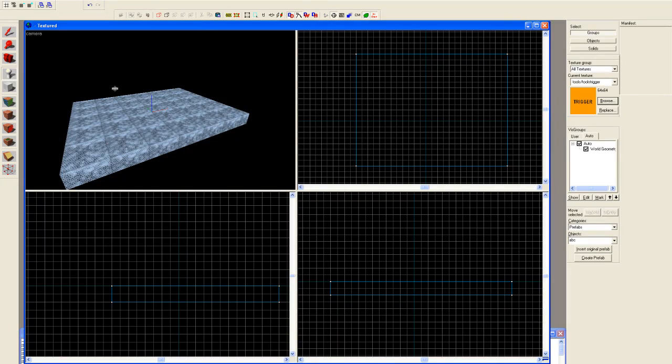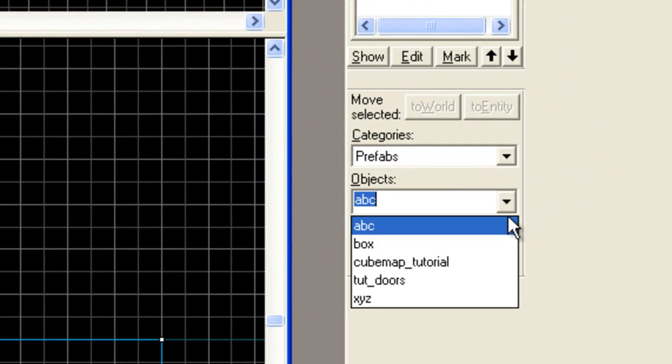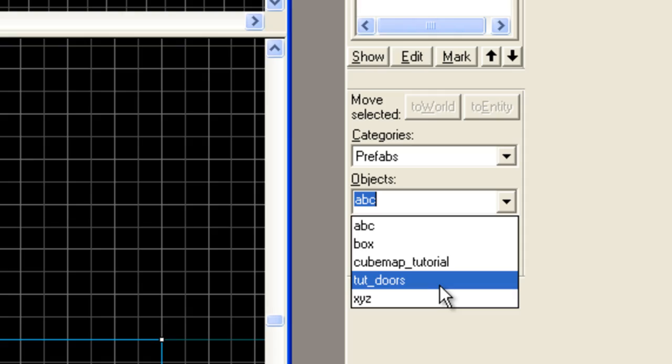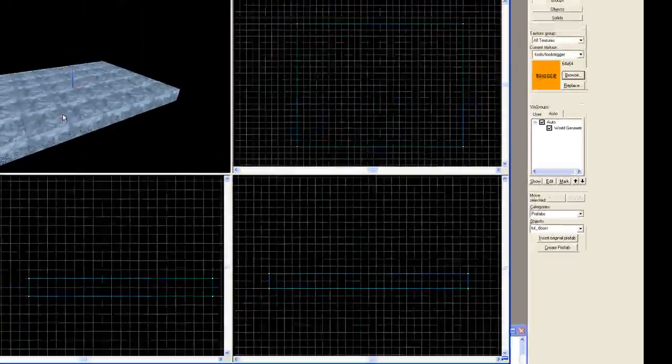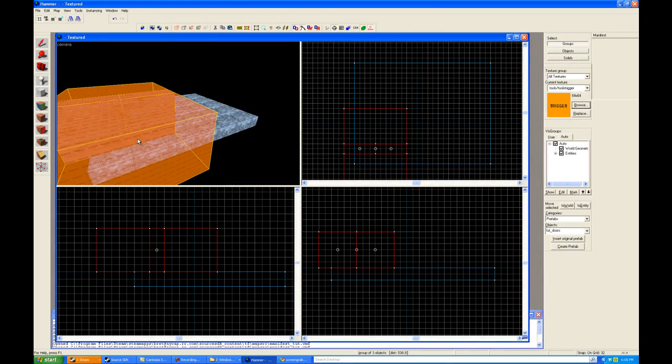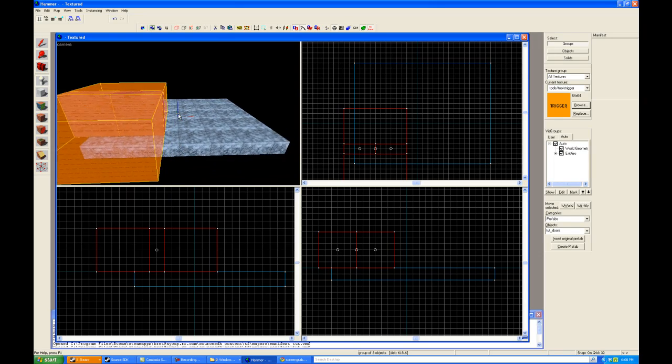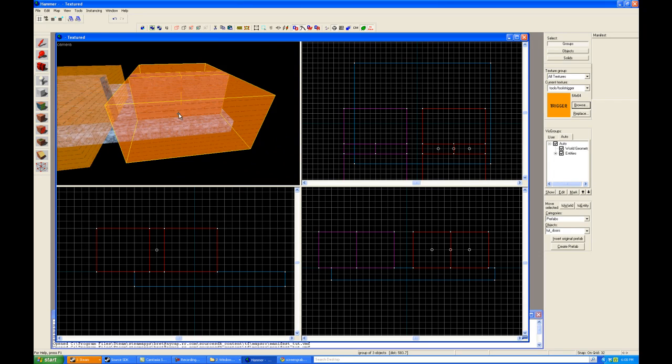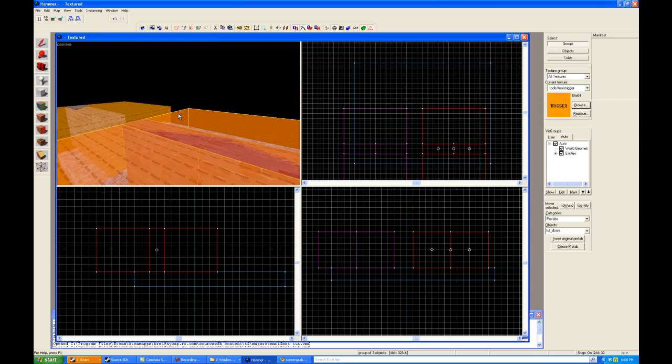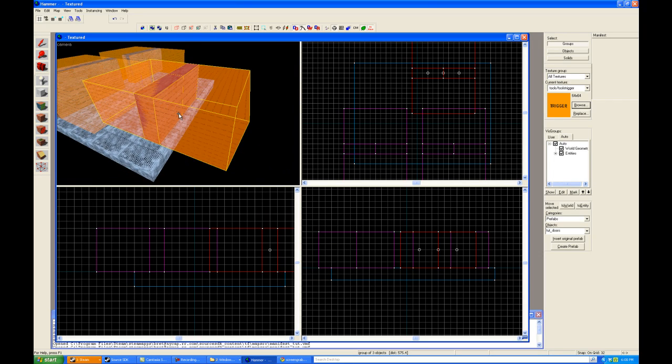Now we go to our entities. We'll go to our prefabs. And sure enough, there's our tut doors. And watch what happens. Tut door. And if I click again, another tut door. And you get the idea.